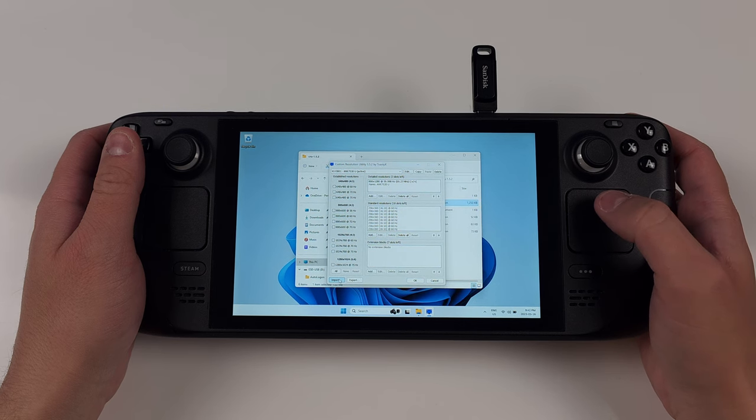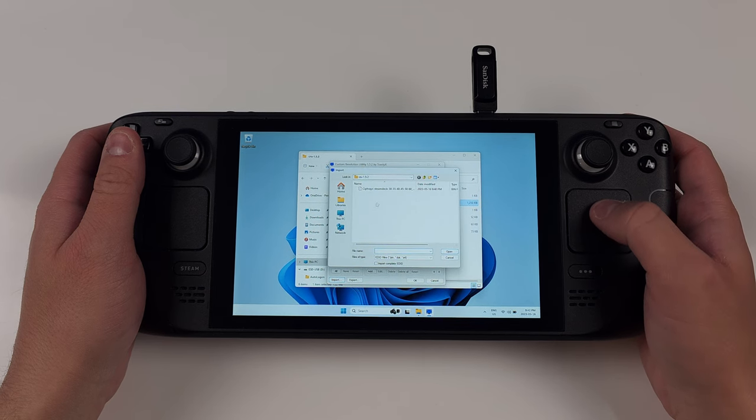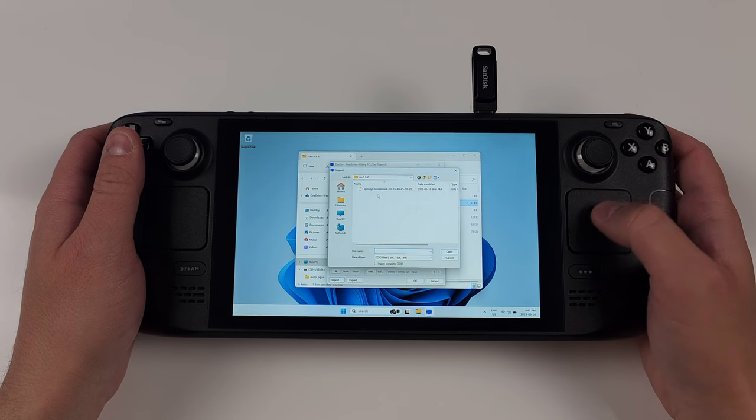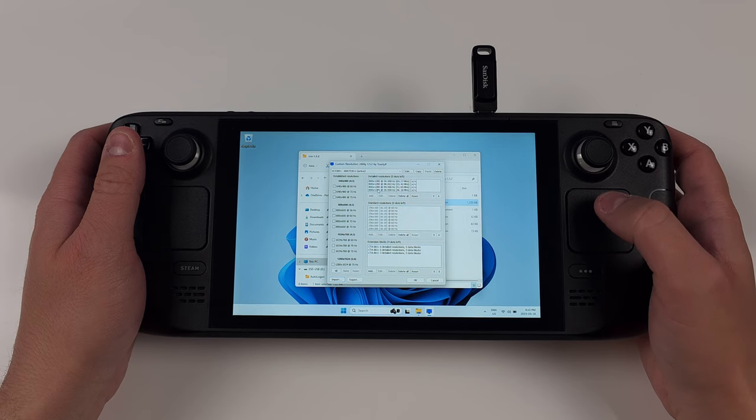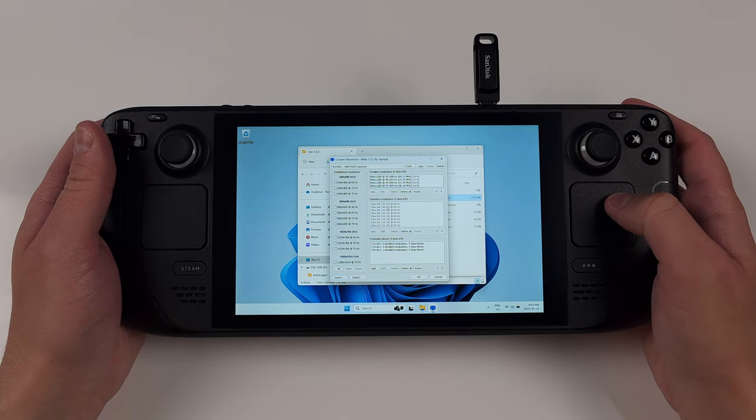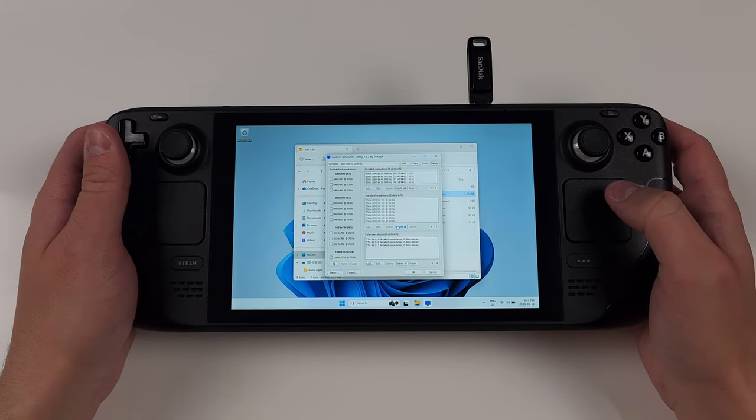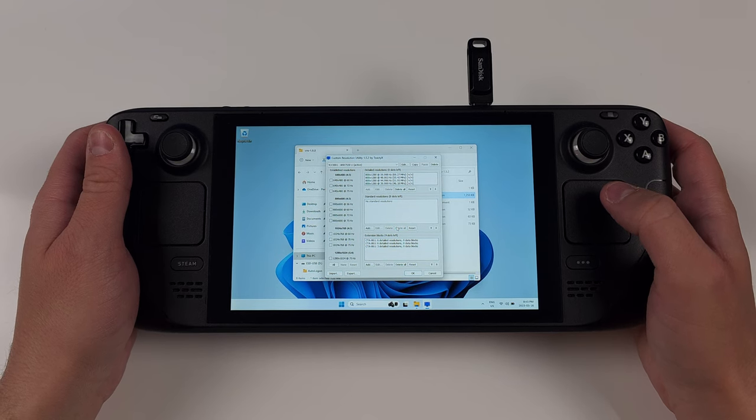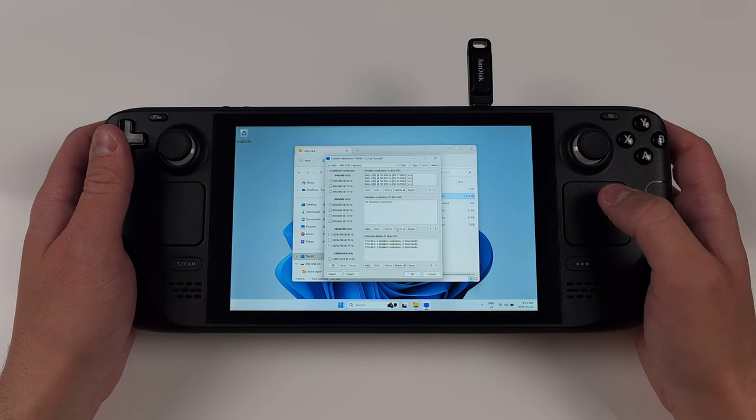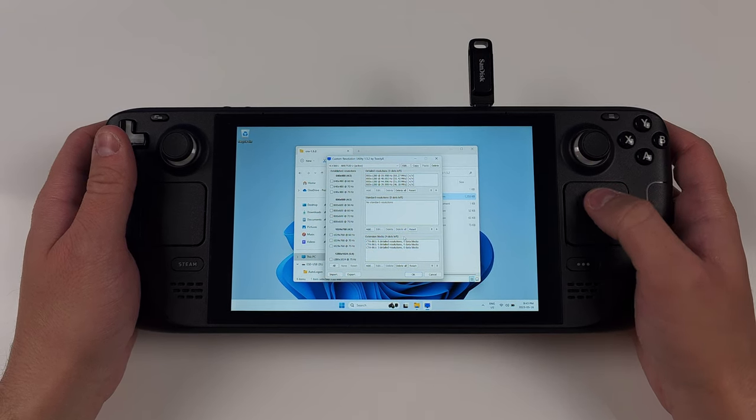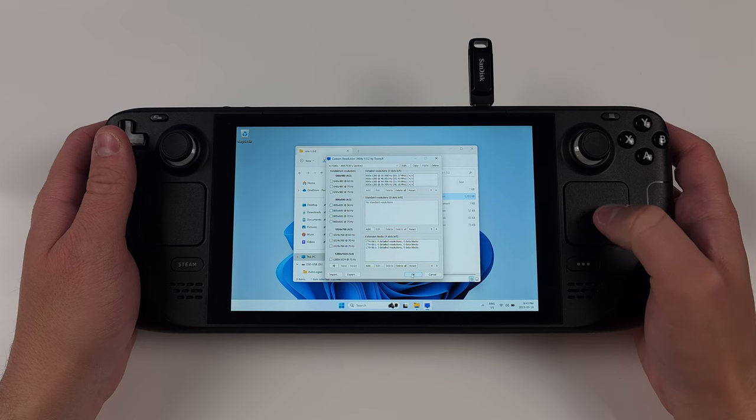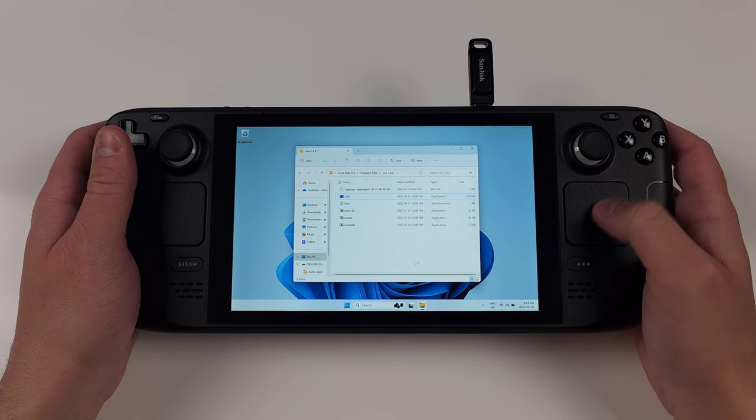Open the CRU app. Click Import bottom left and select Cypher's file. Next is important. Click Delete All for the middle list. So the middle Delete All button that I clicked in the video. Click OK and restart the Steam Deck.